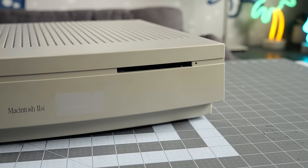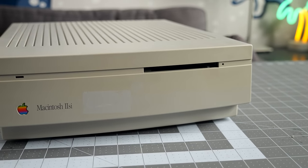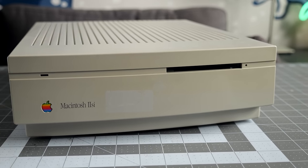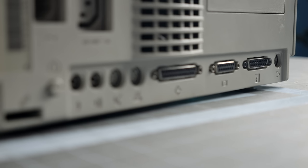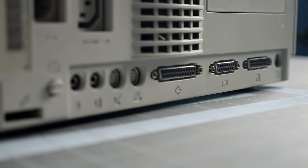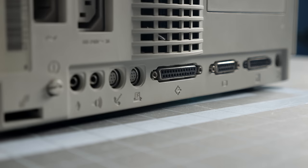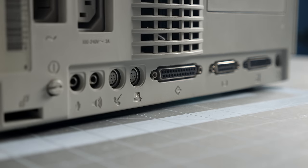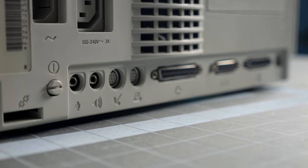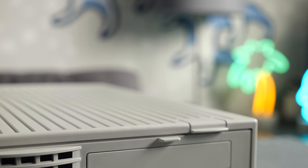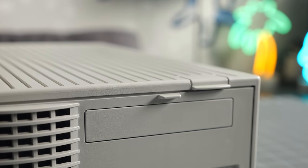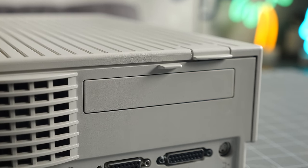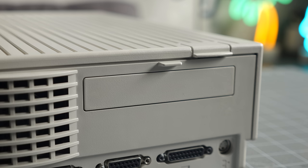This particular 2SI came by way of my friend Joel and hadn't had any restoration work done to it. Along the back is a solid selection of ports: ADB, external floppy drive, video, SCSI, two serial ports, audio in and out, and a manual power button. There's also a single expansion card slot, though it's set up in a weird way, which we'll look at a bit later.